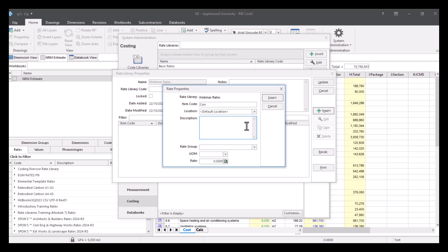We can then give it a rate group. So let's just call this substructure. And give it a unit of measurement. So this is going to be meters cubed.